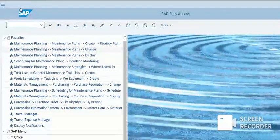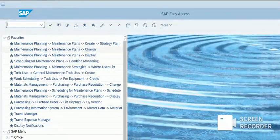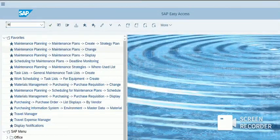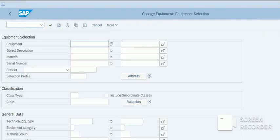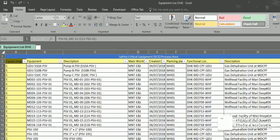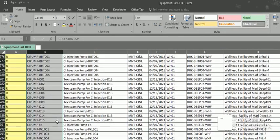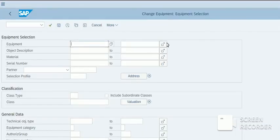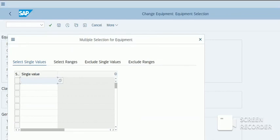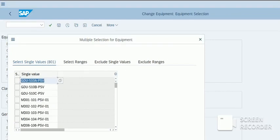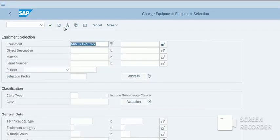Go to Transaction IE05. Select the equipments. I will select it from this sheet. Control C, copy paste. Go to multiple selection. Copy from clipboard. Select these and execute.